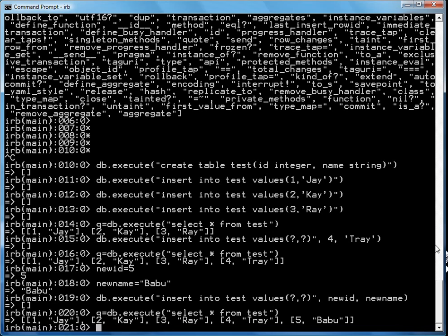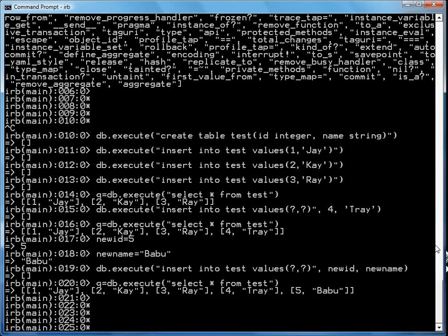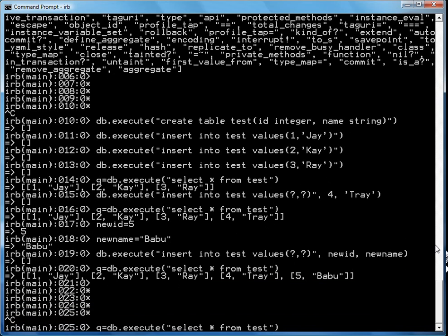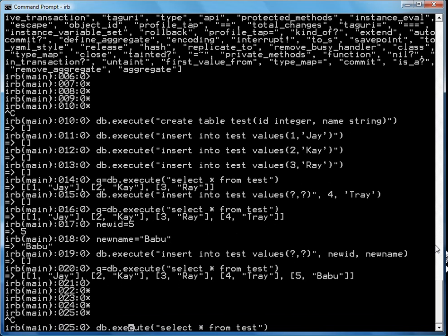Now in Ruby, you can also format the data. DB dot execute actually can take a block as a parameter. What it does is it'll run the block for each row in the result set. And it'll cough up a row.